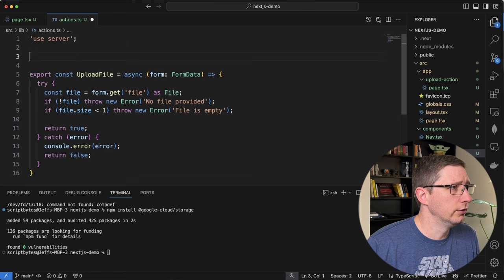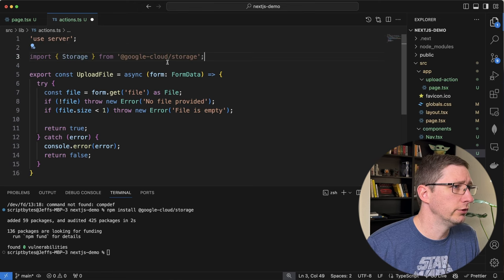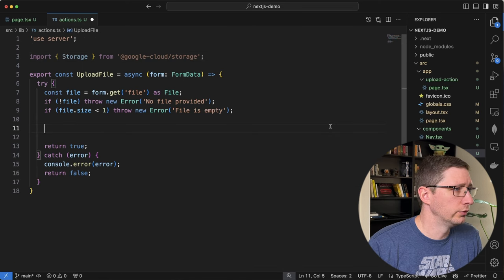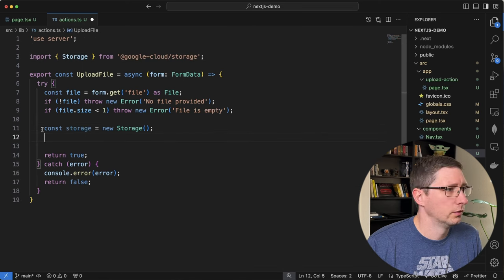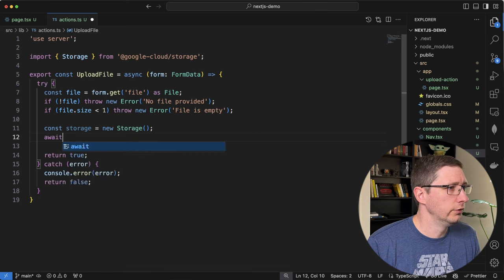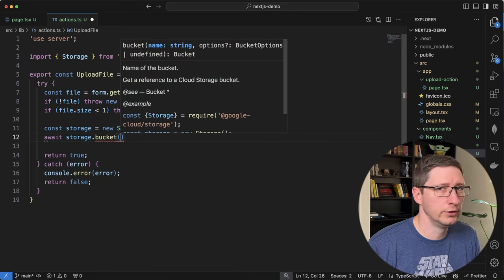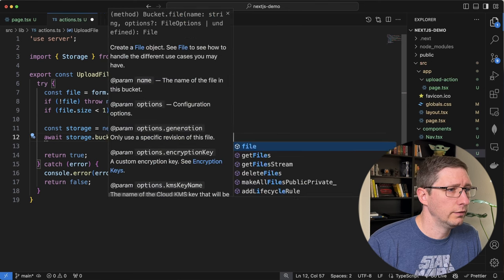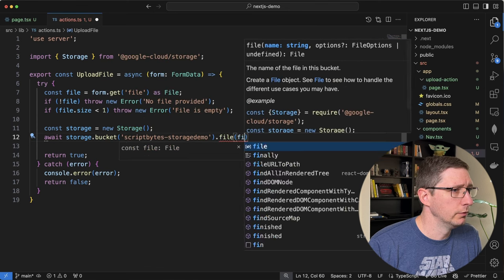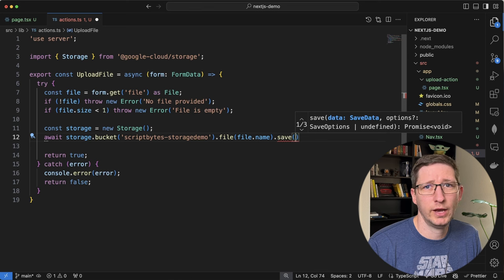Once that's installed we can import it: import Storage from @google-cloud/storage. Next we'll create a new storage object: const storage = new Storage(). Then we can upload our file to our bucket by calling await storage.bucket(), giving it your bucket name, then .file() giving it the file name which is file.name.